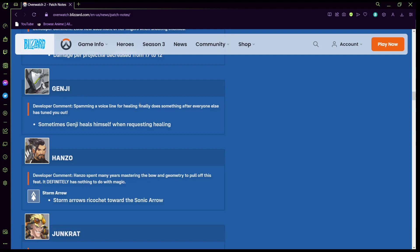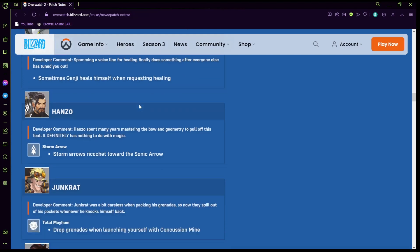Hanzo: Storm arrow ricochets towards the sonic arrow. Hanzo spent many years mastering the bone geometry to pull off, it definitely has nothing to do with magic. So if you shoot your sonic arrow at an enemy, the storm arrows if you shoot in the general direction will ricochet towards that area where the sonic arrow was shot which is crazy. If you shoot a sonic arrow at a player does that mean it'll go to the player? That's a good question.